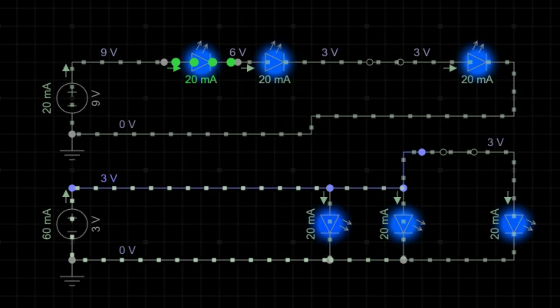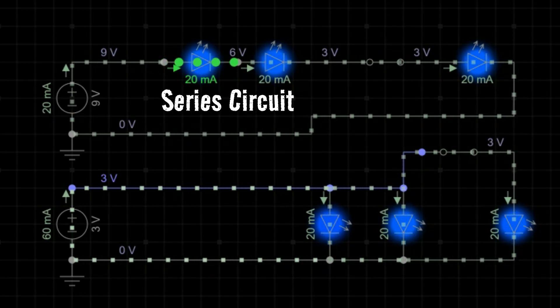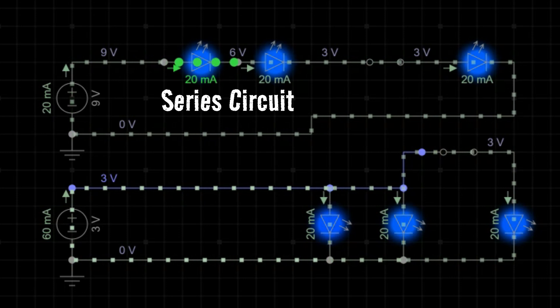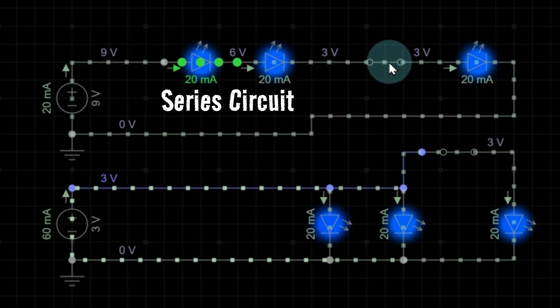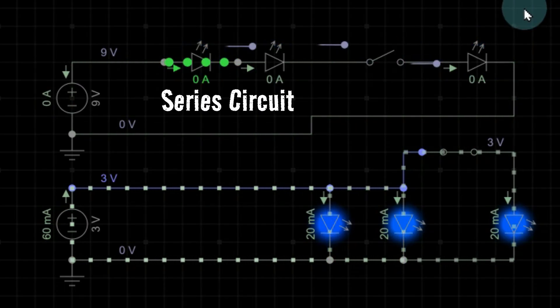Now on a series circuit, the electricity has to flow through everything in that circuit one at a time to get back to its power source. So if any one of those components open, the entire circuit goes dead.